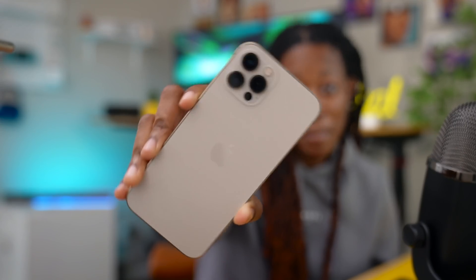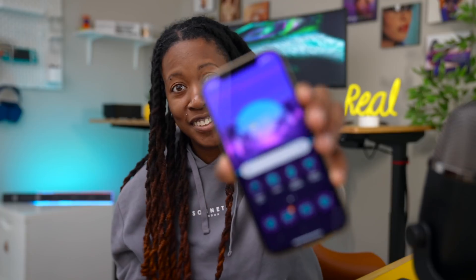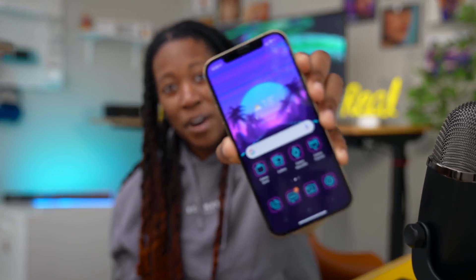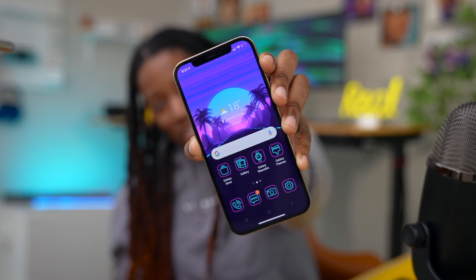You can see here on my iPhone 12 Pro, but on the front on my home screen I'm running Android.